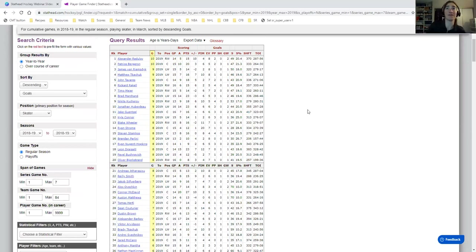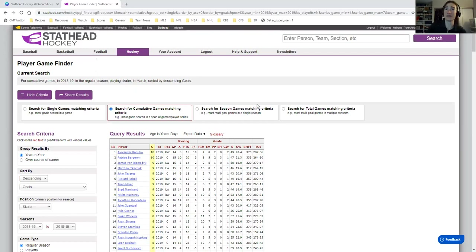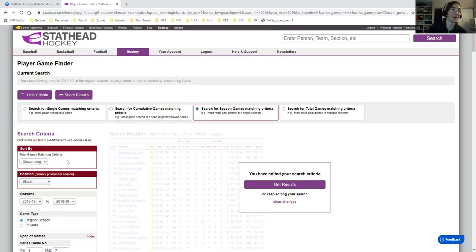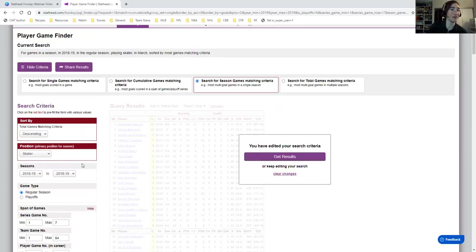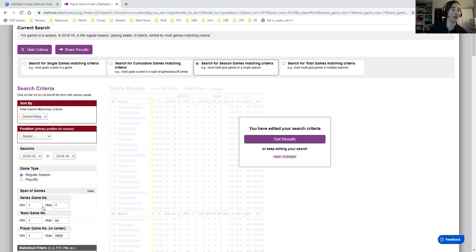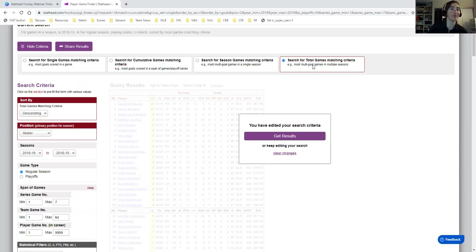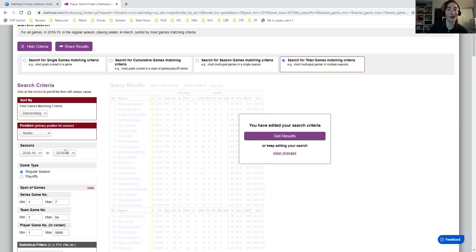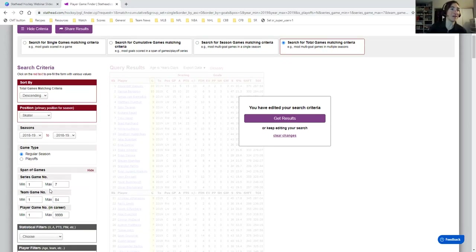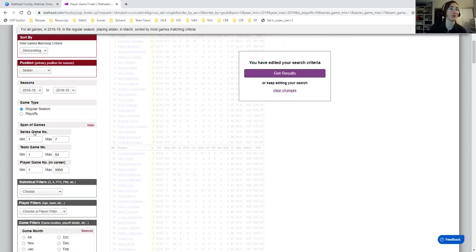The third and fourth options are also pretty self-explanatory. 'Searching for season games matching the criteria' counts how many games with certain criteria — like who had the most three-goal games in a season. The fourth option looks across multiple seasons or for careers. So if you wanted to find who had the most hat tricks from 1990 to 1993, you'd use that button and then set a statistical filter with goals greater than or equal to three.